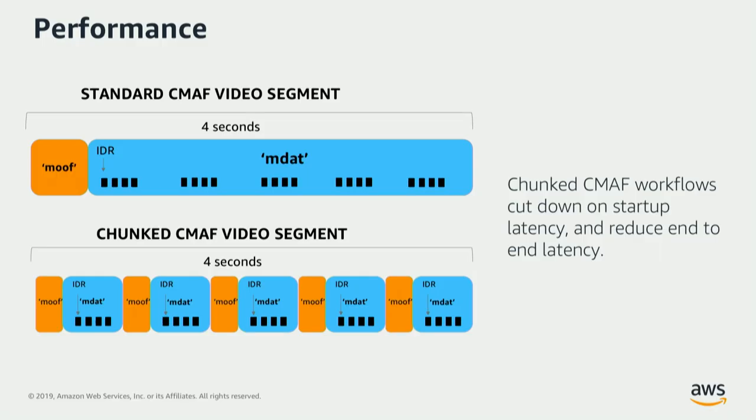This is especially bad for video because video has long segments. So if an encoder takes about four seconds to create a segment, it's going to take four seconds before any of the downstream processes can even access that object.